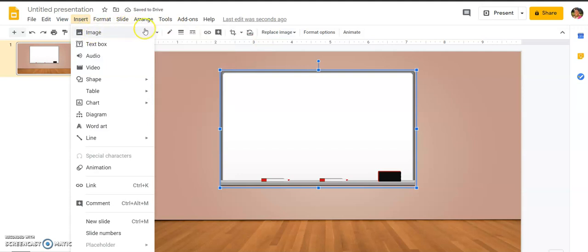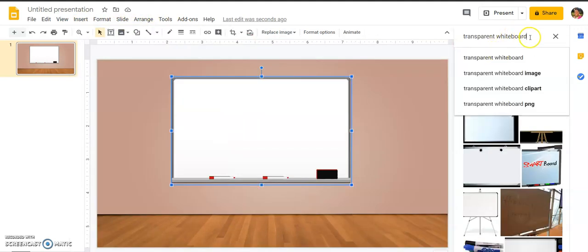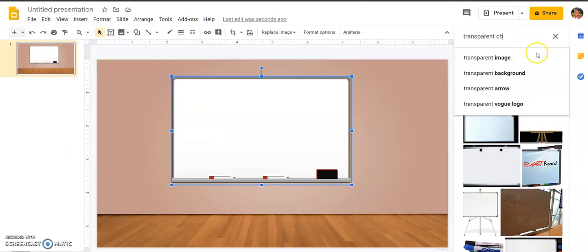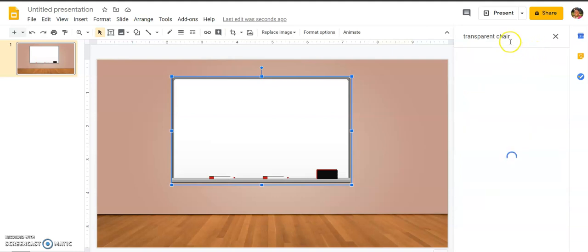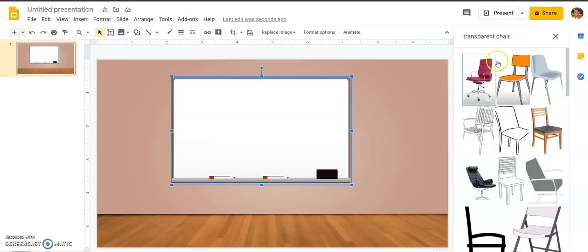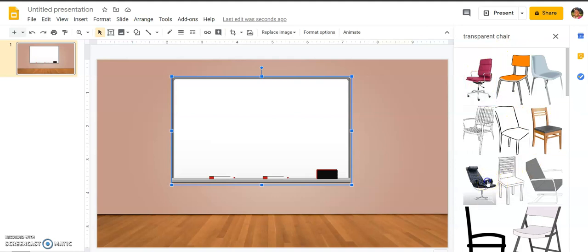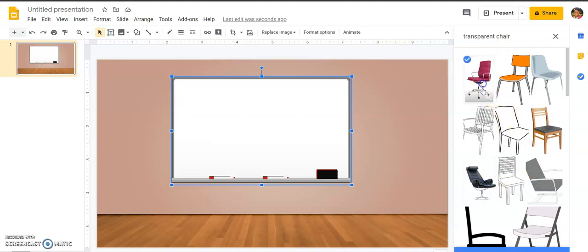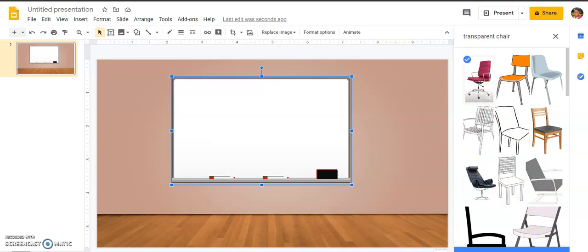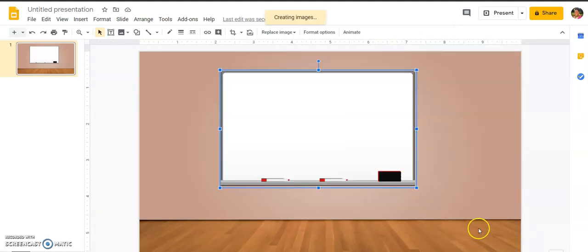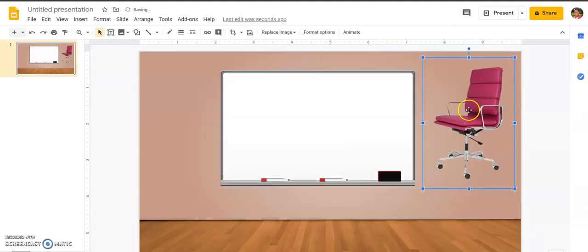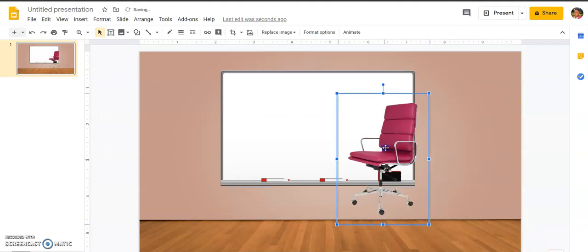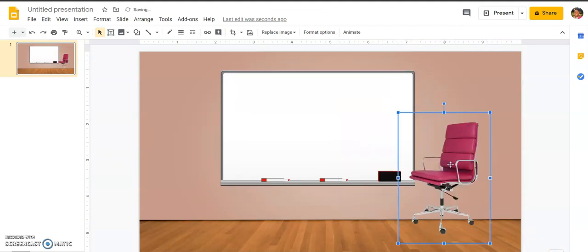Moving on, let's go back to insert, go to images, and I am going to search the web again. I'm going to backspace, leave the word transparent there, and this time I would like a chair. A lot of times people make their virtual room with clip art, sometimes they'll make it with realistic items. I'm going to use this pink one and this black chair, and I'm just going to insert both at the same time just to show you how that works.